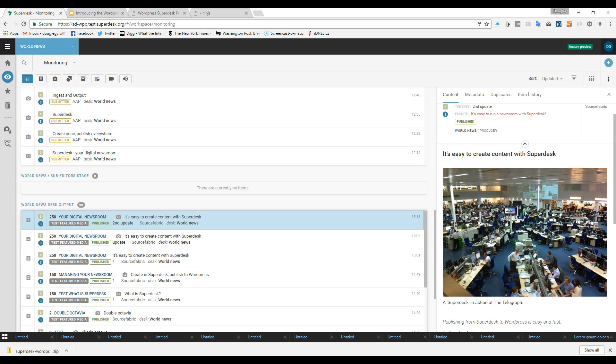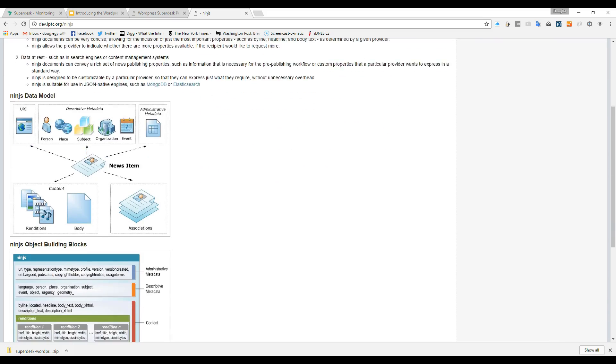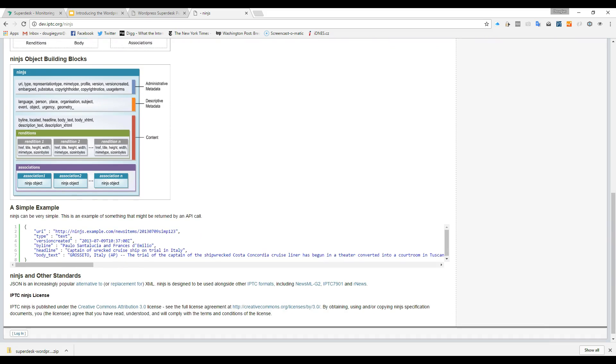Superdesk uses news industry standards, and in this case, we're using Superdesk's support for the International Press and Telecommunication Council's NinJS, or News in JSON. It's a standard that not only handles structured news content, but is also handling metadata, things like the subject, category, featured photo, or caption.